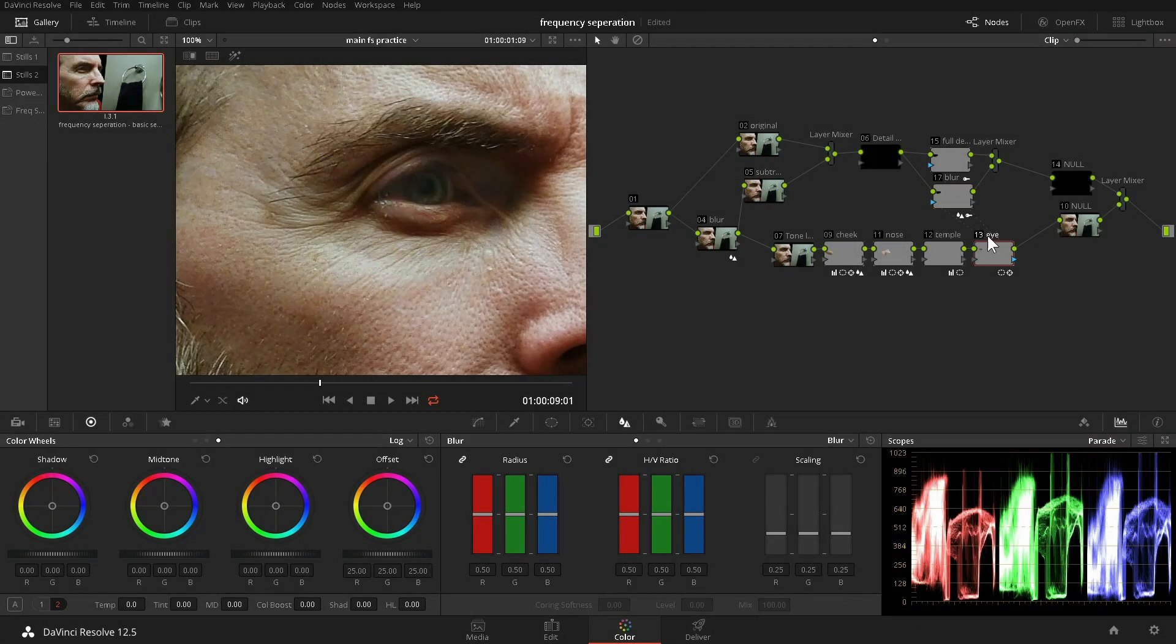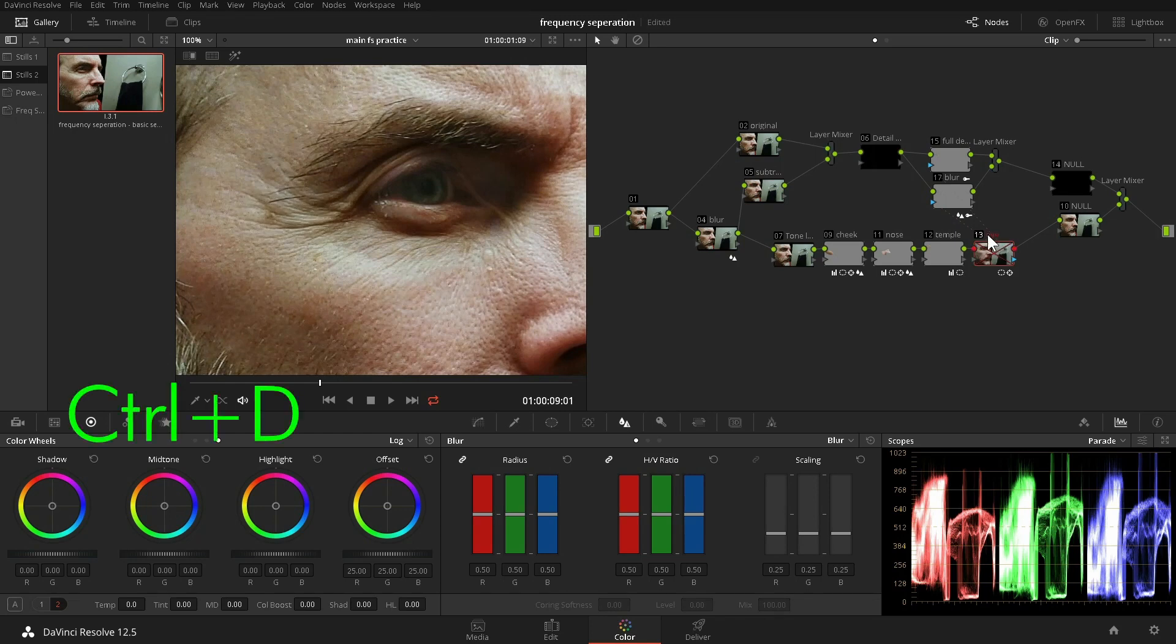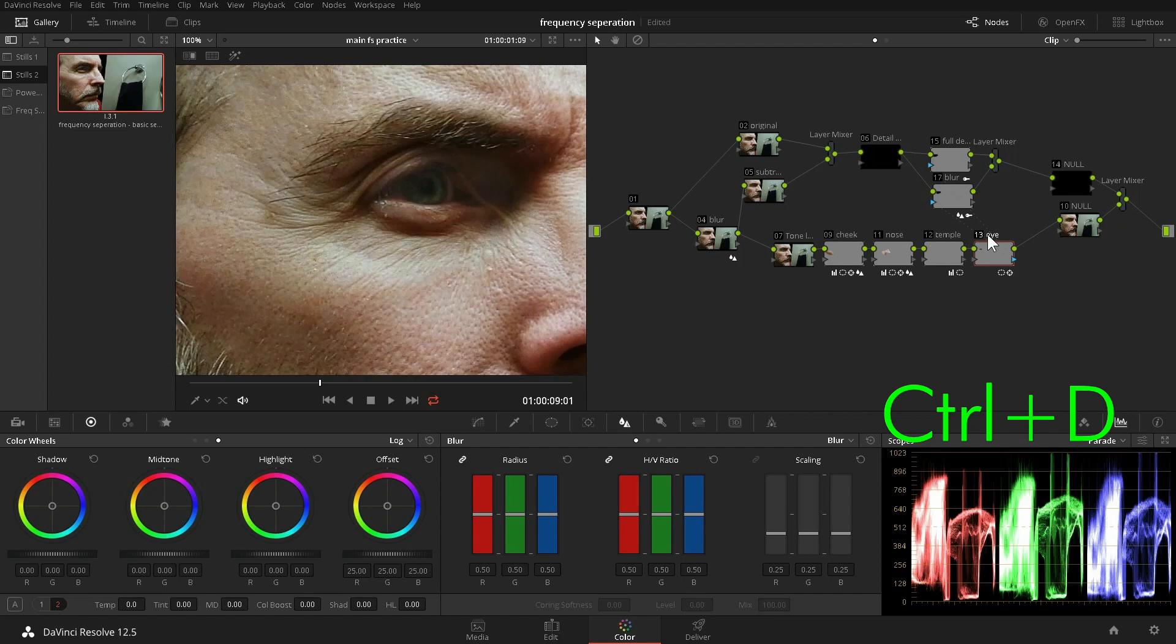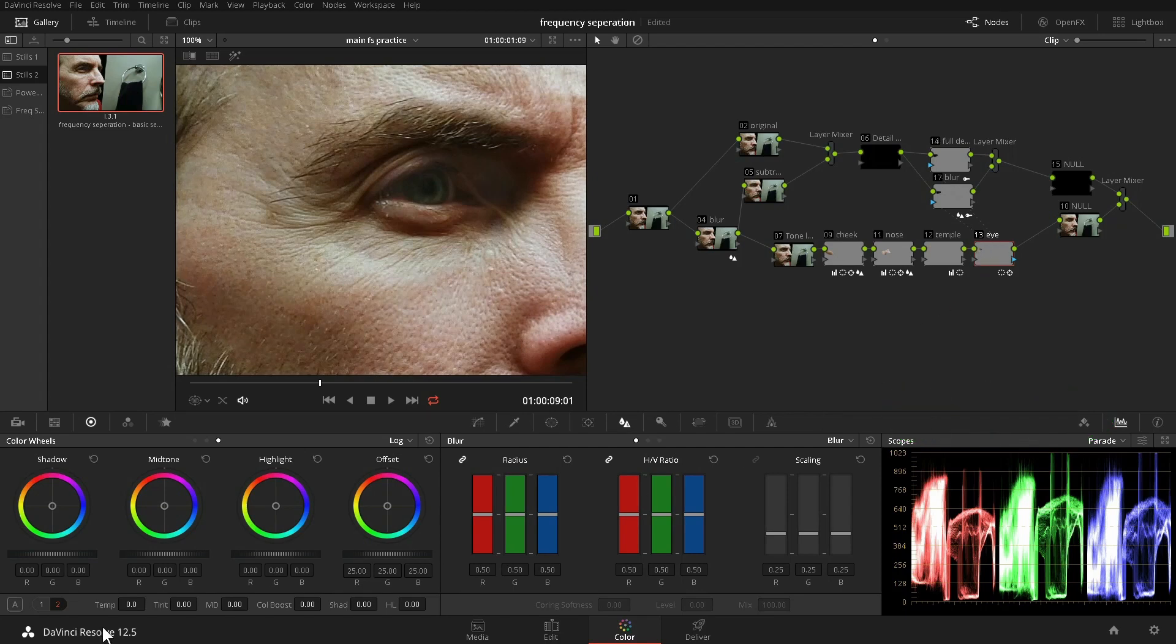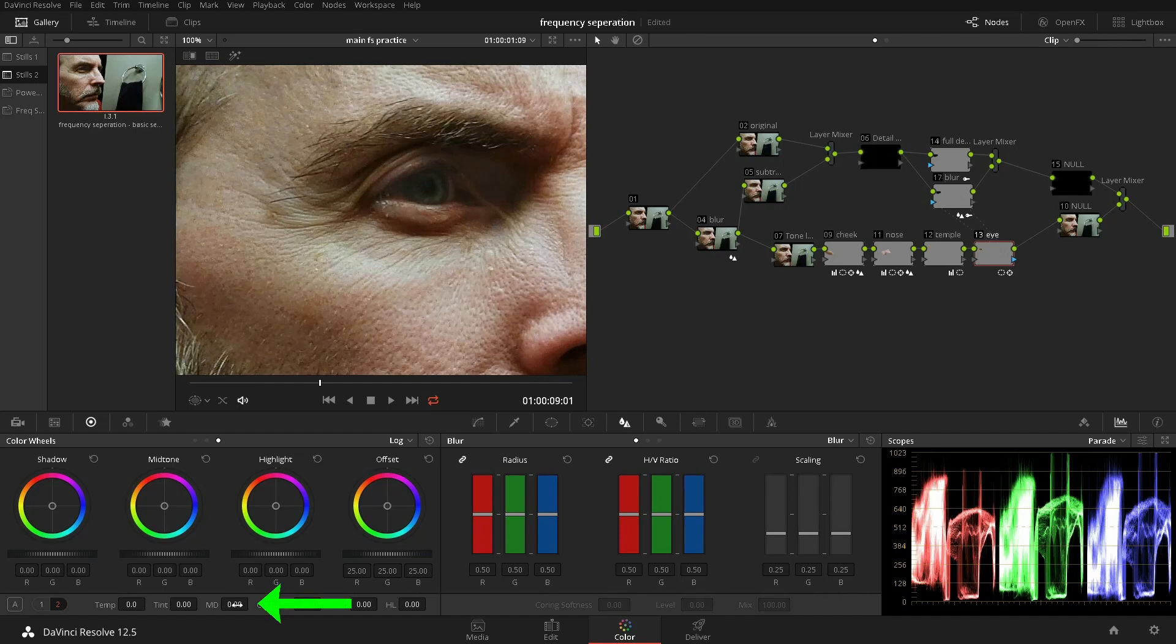We can turn the eye node off and on to see how much we've reduced the wrinkles. There's still work to be done on the tone. First, let's reduce the mid-tone detail.